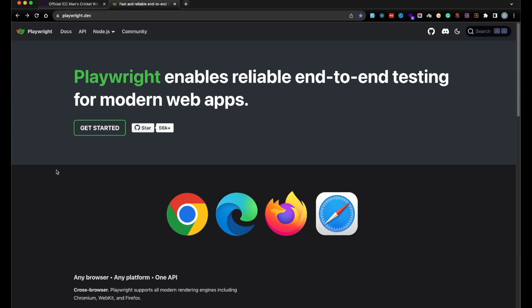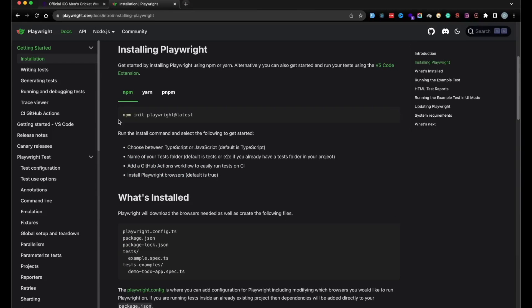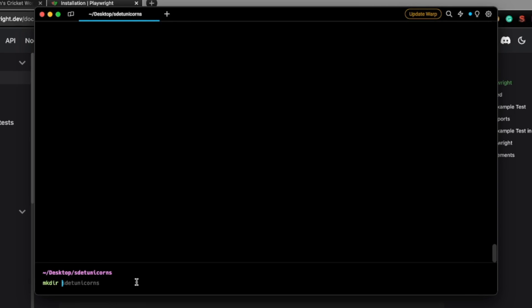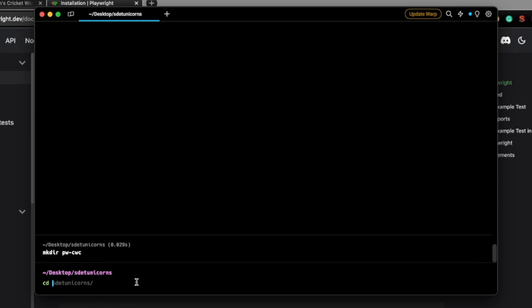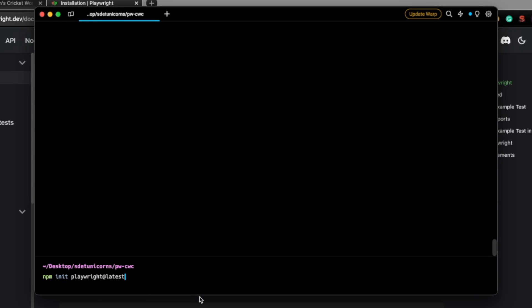All right, let's go ahead and implement scenario one. I'm going to click on 'Get Started'. It says you will learn how to install Playwright. We're going to click on 'How to Install Playwright' — this is the command we need to run. I'm going to copy this and pull up a terminal. I'm going to create a new folder — let's call this PWCWC, which stands for Cricket World Cup. Then I will CD into this folder. Now let's paste that command: npm init playwright@latest, and I'm going to hit Enter.